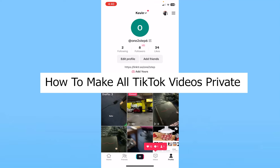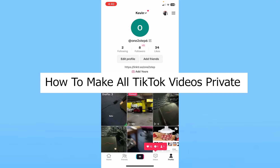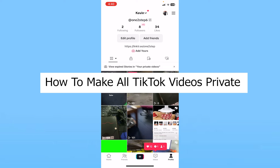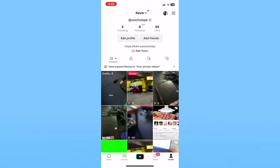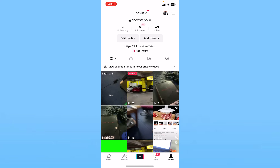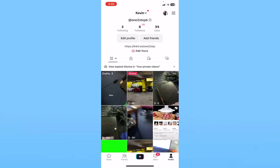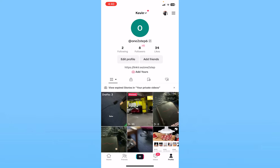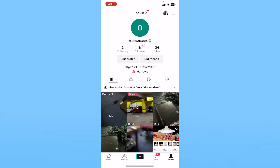Today I'll teach you how to make all of your TikTok videos private. It's pretty simple — making all your TikTok videos private basically means you need to convert your account into a private account. Here's how you can do that.